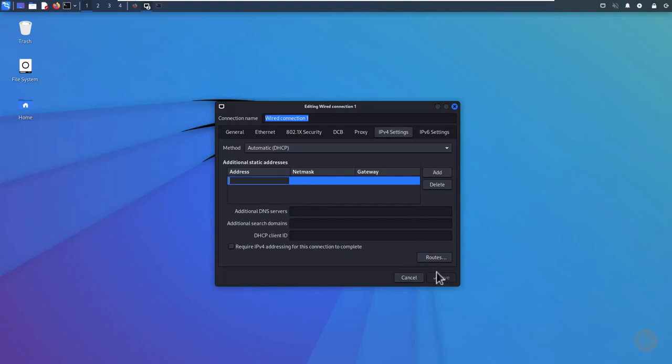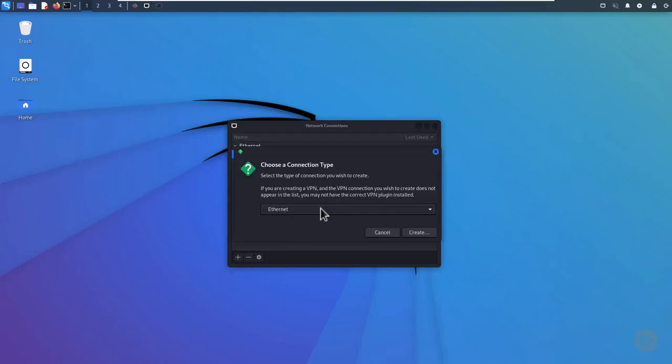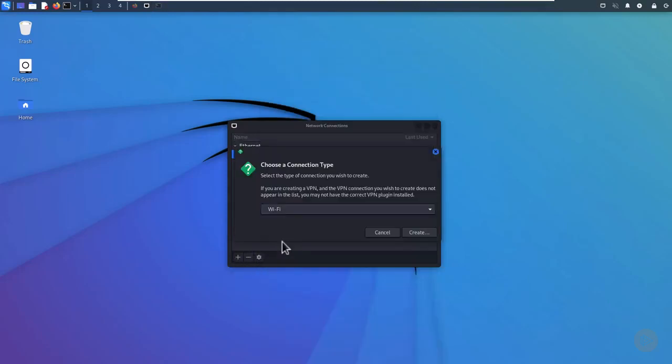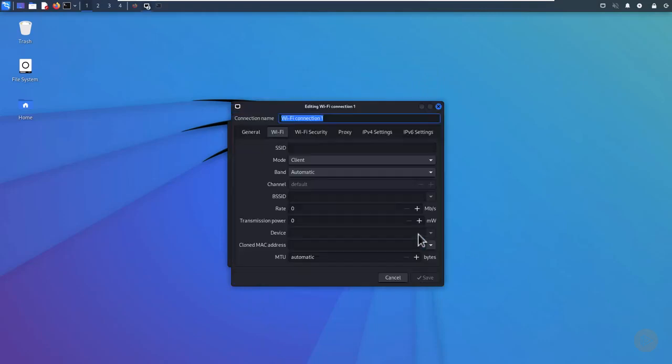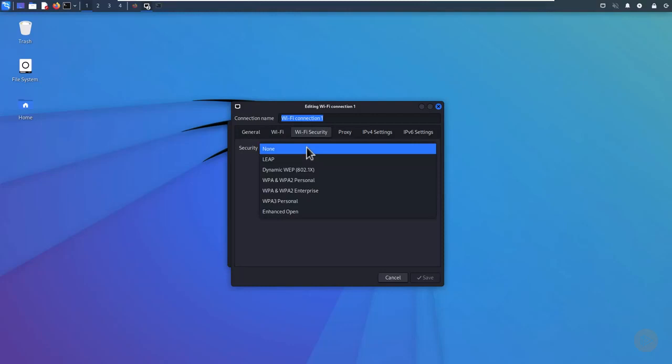You can also add additional networking connections, such as Wi-Fi and network adapter, on your Kali laptop. Click the Plus button, select Wi-Fi from the drop-down menu, and click the Create button. You then fill in the Wi-Fi configuration information on the Wi-Fi and Wi-Fi security tabs, as you would for any other Wi-Fi client. And once again, don't forget to click the Save button.